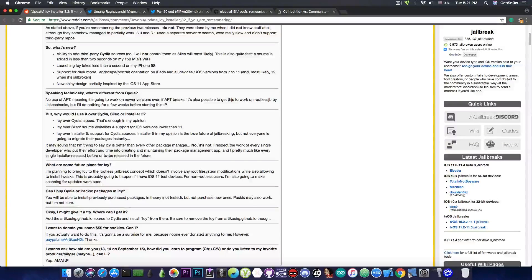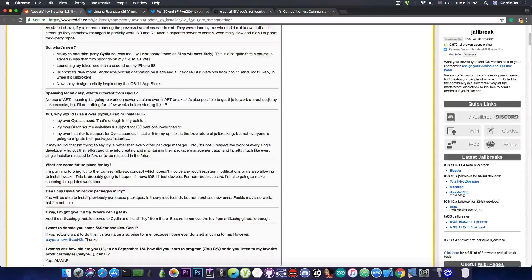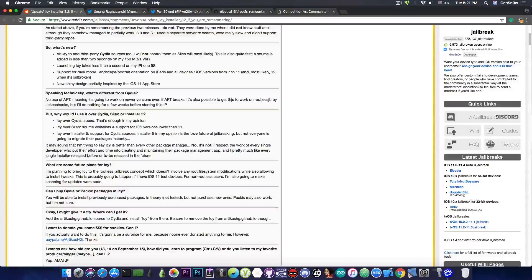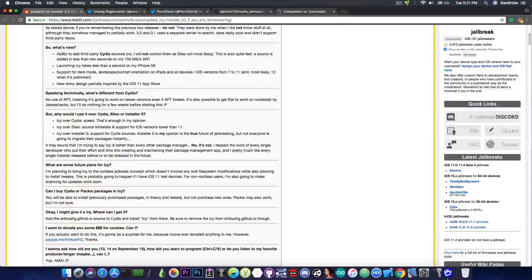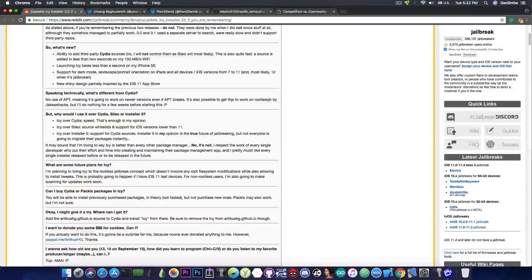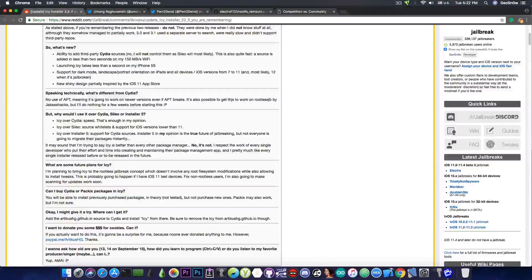There were arguments that Electra wouldn't come, or it would come without a rootFS remount, and only a few tweaks would work, only Anemone would work, and so on. So the problem with the rootFS was actually a real thing back in June.